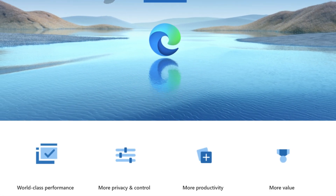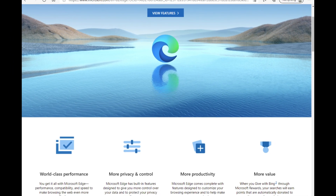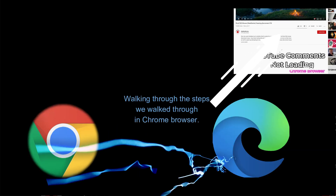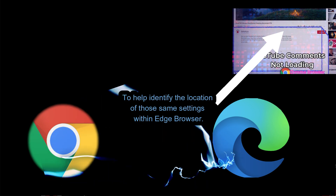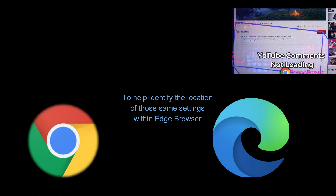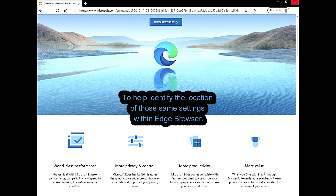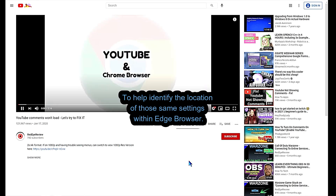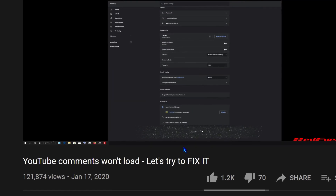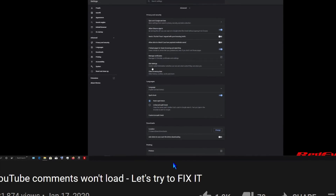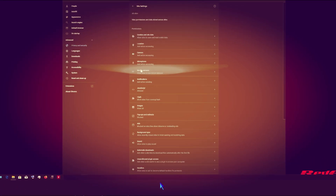We're going to take another look at clearing cookies and site session data within Edge browser. We've previously done a video on this with Chrome browser, but we've had a request, and it can be hard to find where to do this in each browser because they have it deep in the settings.